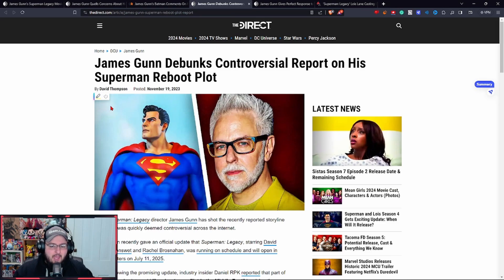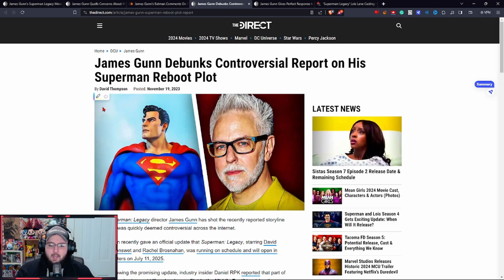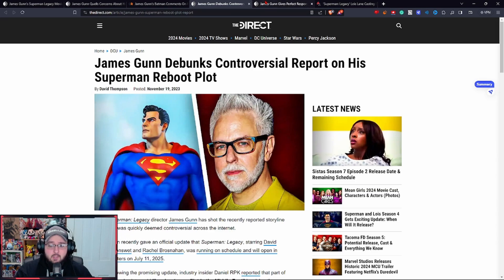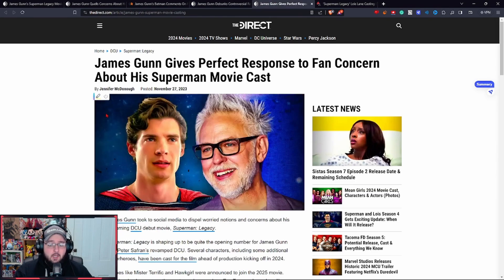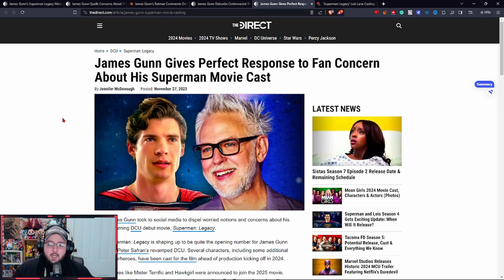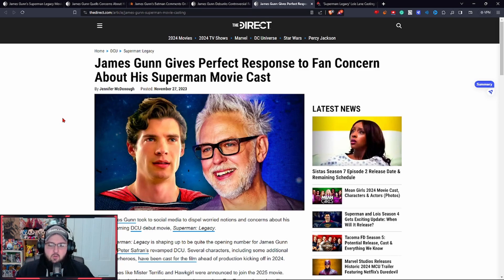Constantly having to discuss things regarding Superman Legacy, some of the casting, some of the choices. Now the cast all around I don't mind, but there are issues with how many people are in this. You have concerns regarding Superman Legacy. The amount of cast is my biggest issue.